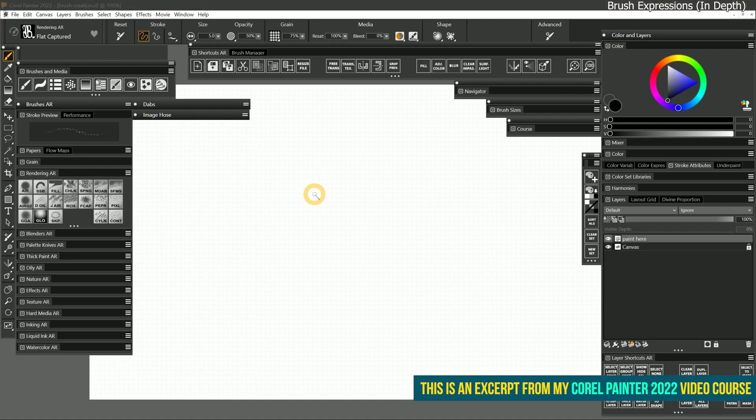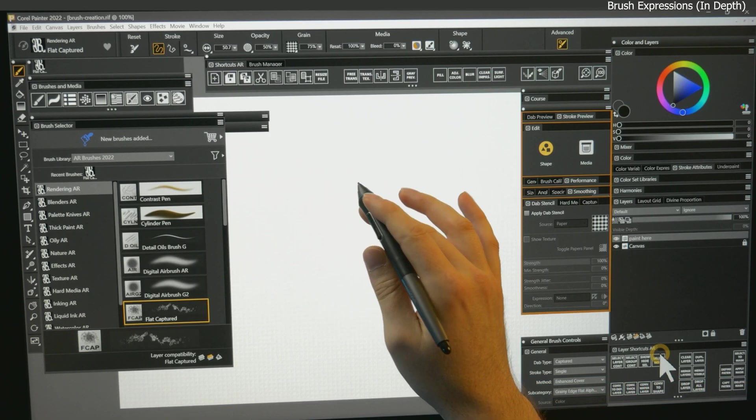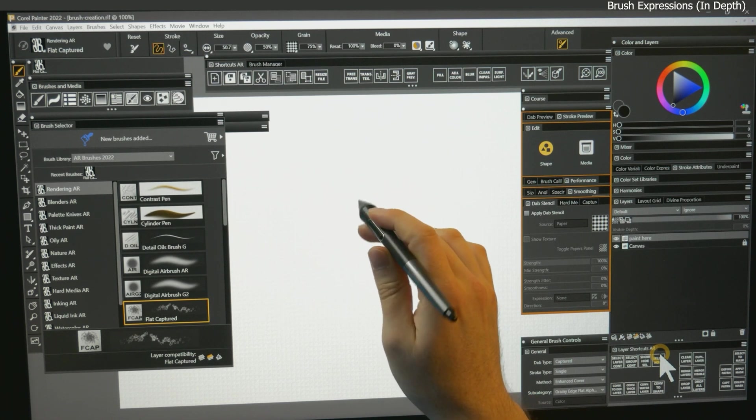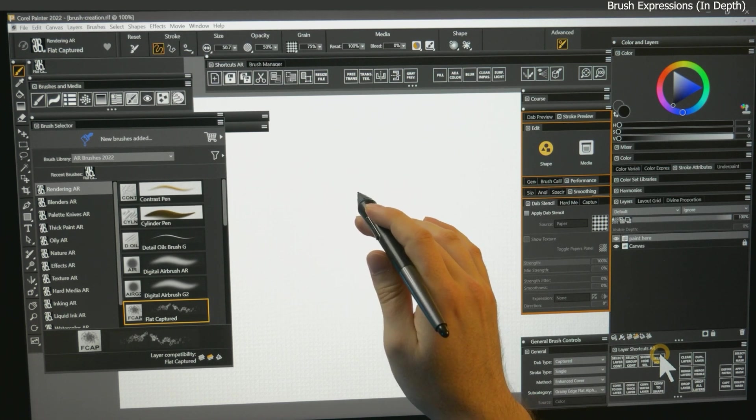In this lesson, we'll take a look at brush expressions in more detail. Expressions link your physical input to the brush properties.